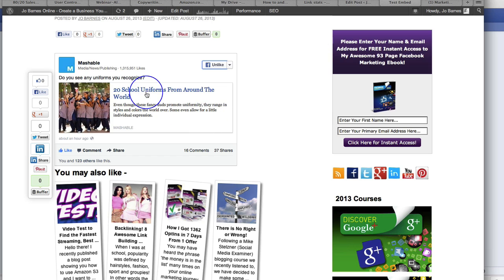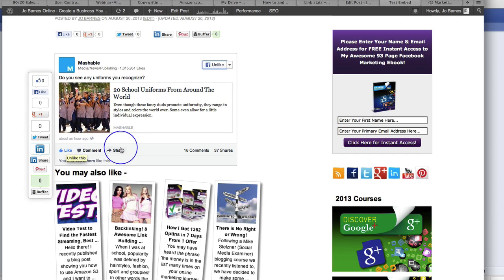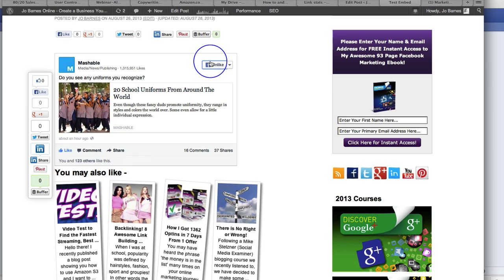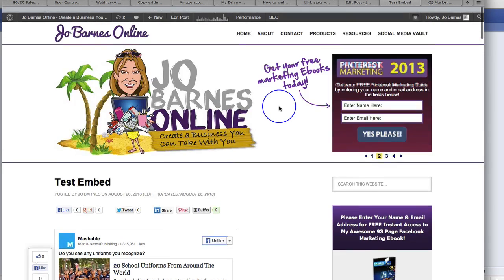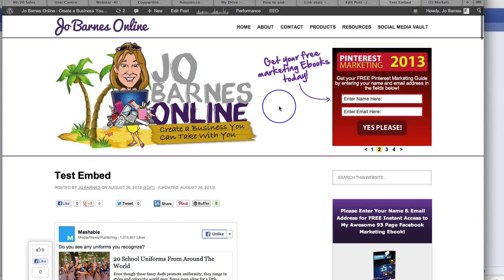Now, one quick thing: you can like from within here, you can share from within here, you can like a page from within here. But the minute you hit comment, you are going to be sent straight back to Facebook. So there you go, ladies and gents. That's how to embed posts into your website from Facebook. Hope you enjoyed it. Speak soon.